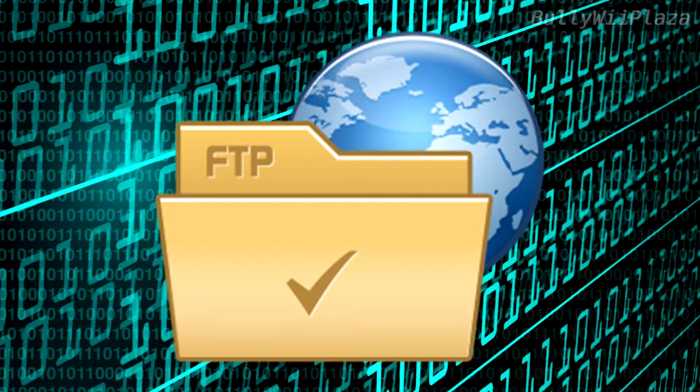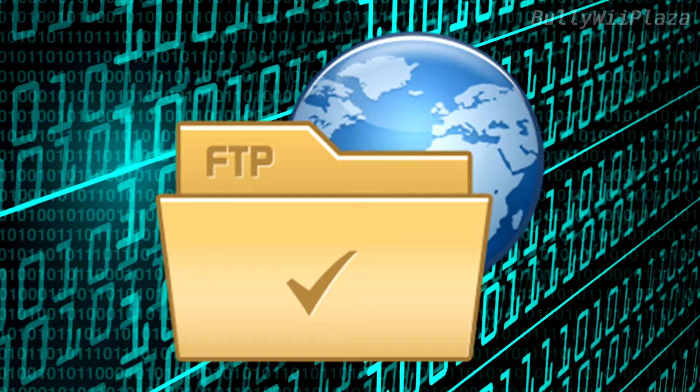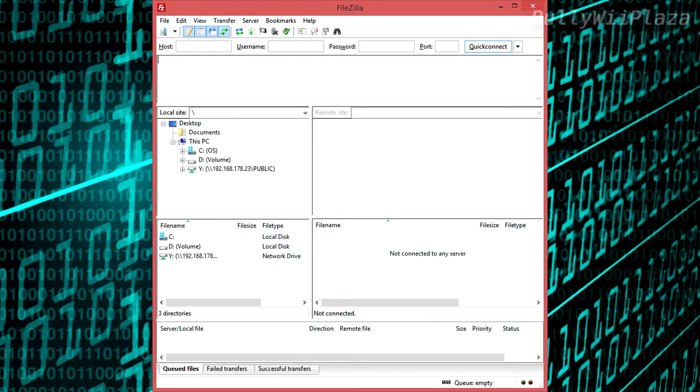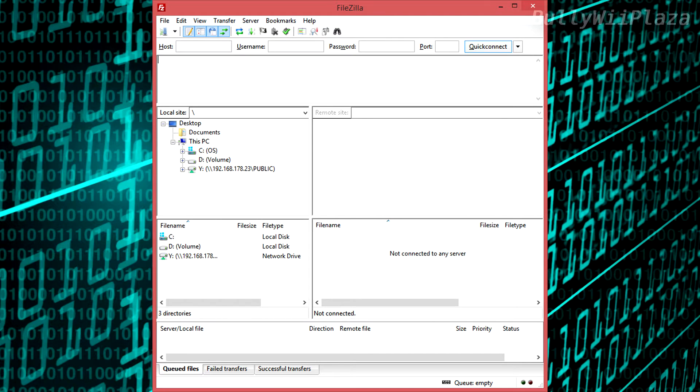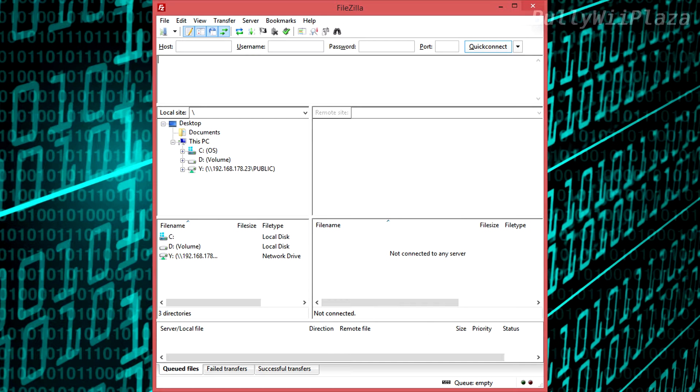For Windows the two main FTP clients appear to be FileZilla and WinSCP. FileZilla has a nice but crowded user interface. Having the local file system on the left is a nice feature for transferring files. Unfortunately FTP is the only protocol FileZilla supports.